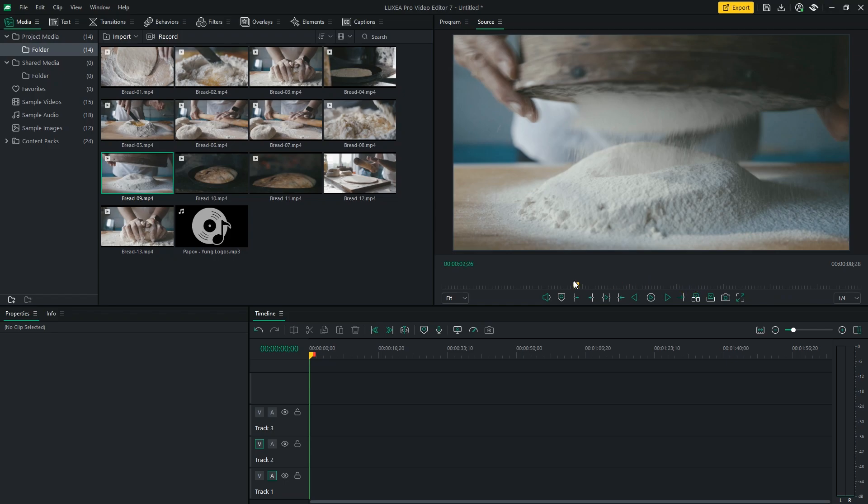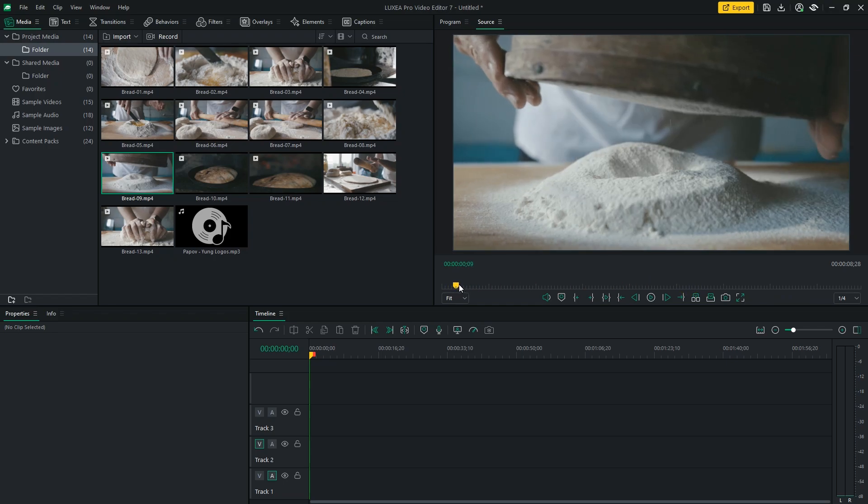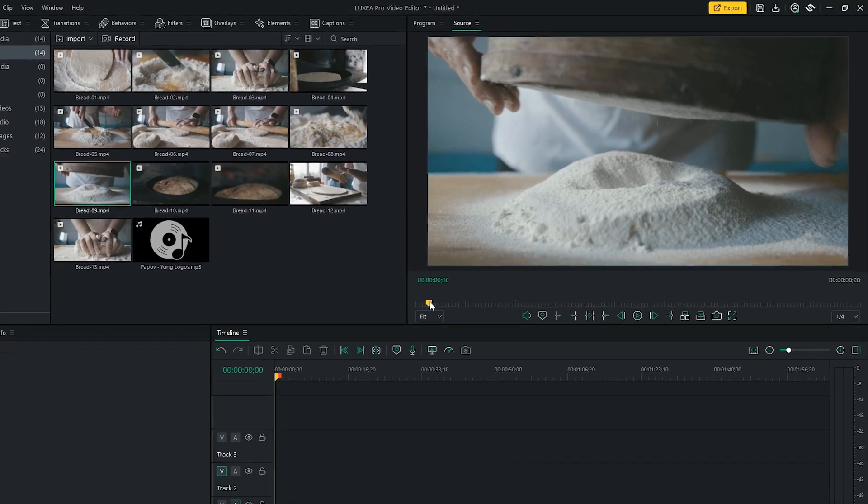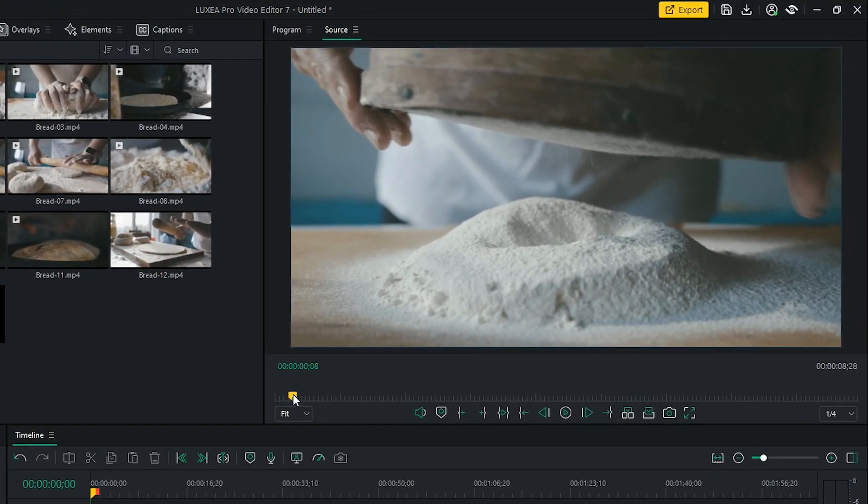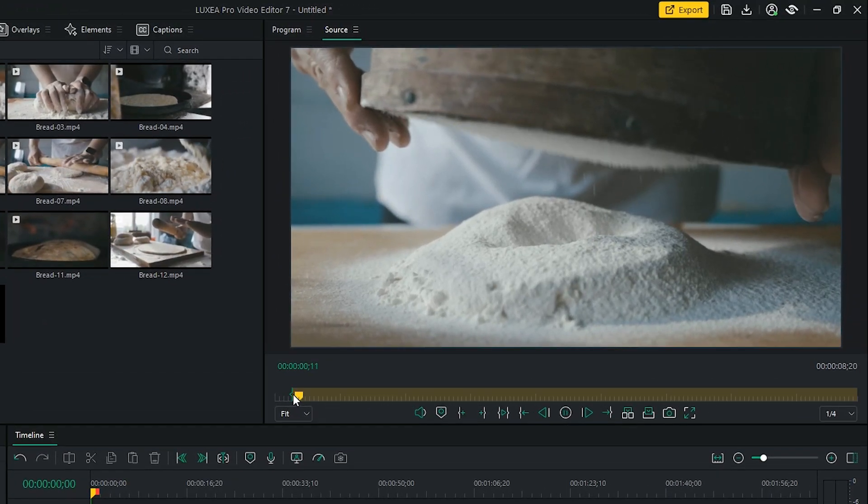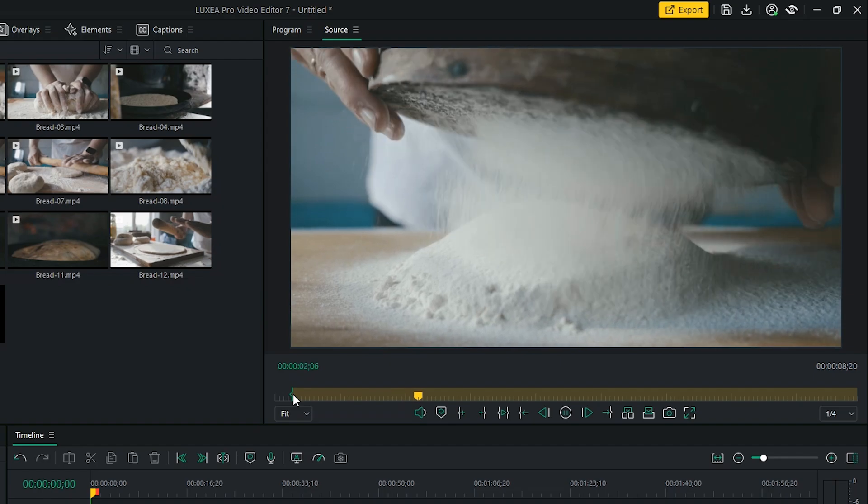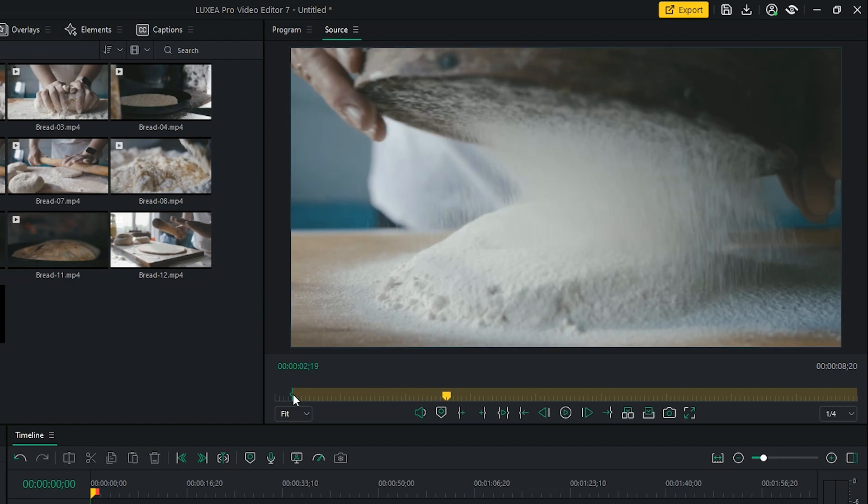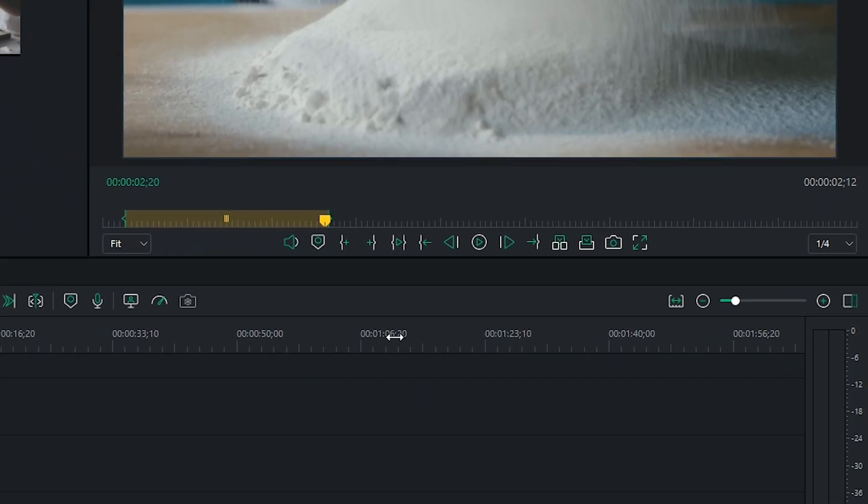As we said, in the Source panel you have the ability to watch your footage and select specific in and out points. Select your in point by typing I on your keyboard and an out point by typing O. By setting these points, you can precisely choose the segments you want to include in your final video. To bring your selection into the timeline, click Overwrite.